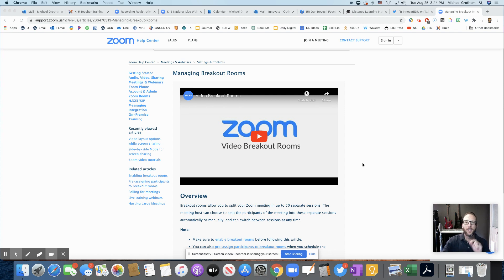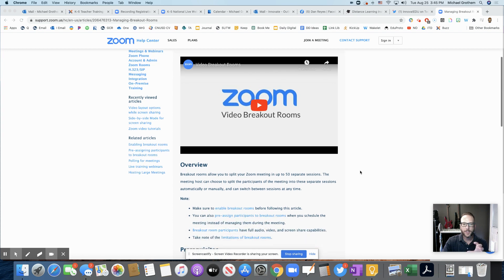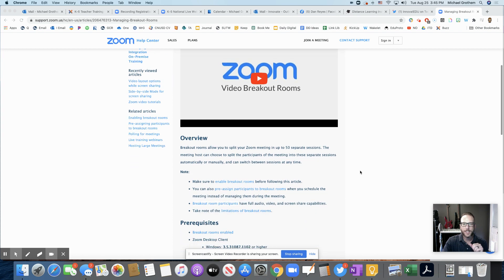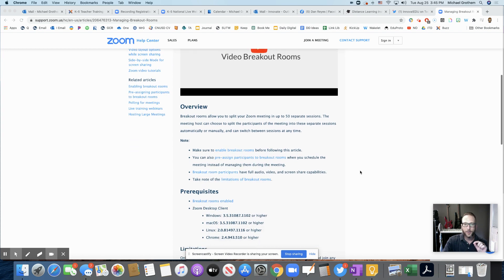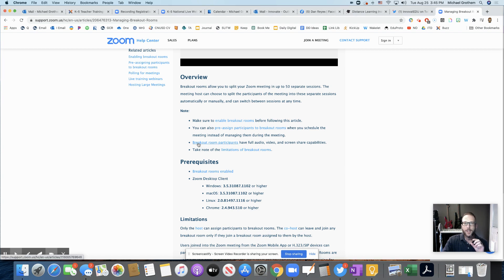But I know we are concerned, obviously, about Zoom bombing. We take those precautions on how to set up our classroom so we can keep ourselves and our students safe. But in Zoom breakout rooms, I would just like to bring this to your attention here.